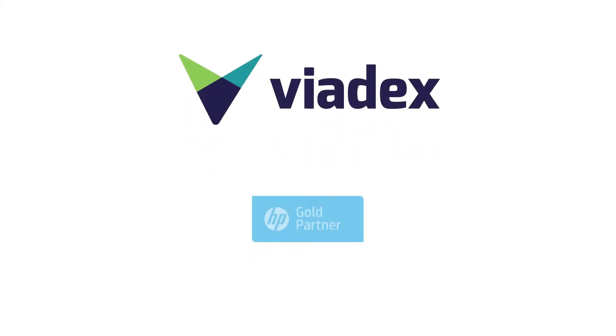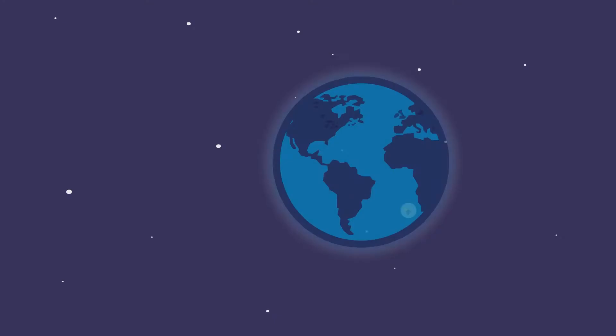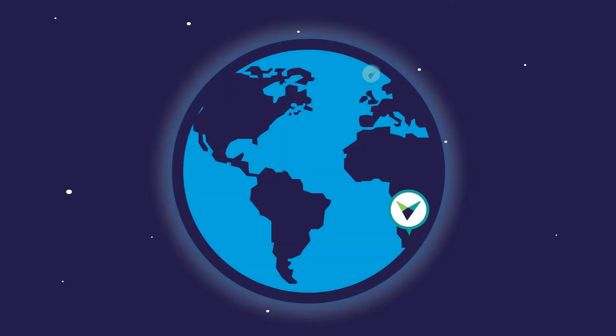At Viadex, an HP Gold partner, we specialise in end-to-end IT infrastructure solutions deployed globally.